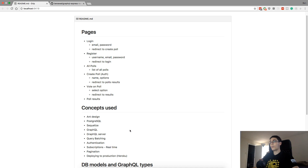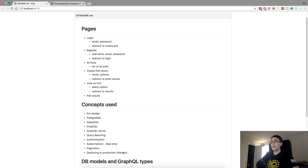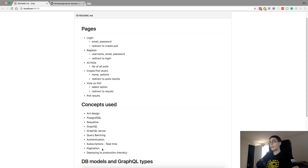I'm going to show you how to do authentication so users can log in. This is all going to be real-time using GraphQL subscriptions, so when someone hits a poll everyone sees an update on their screen. I'd also like to deploy it to production — I'm probably going to put it on Heroku. Also pagination, though I'm not sure exactly how I want to do that yet.